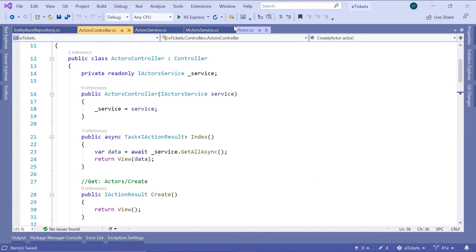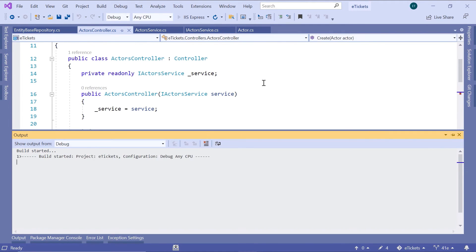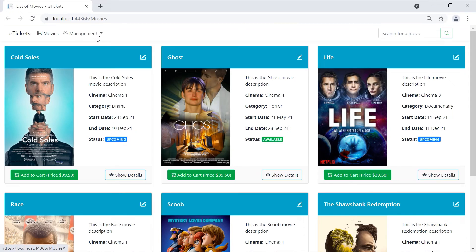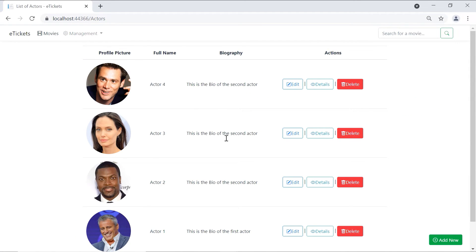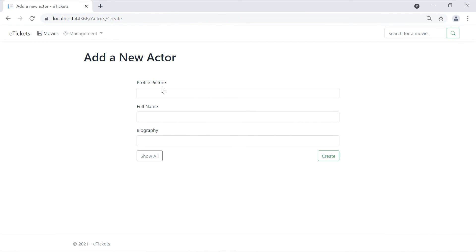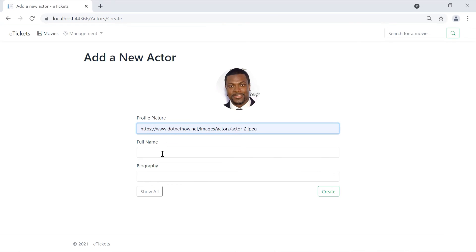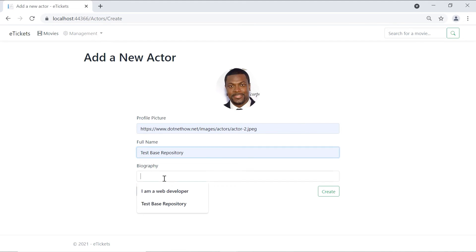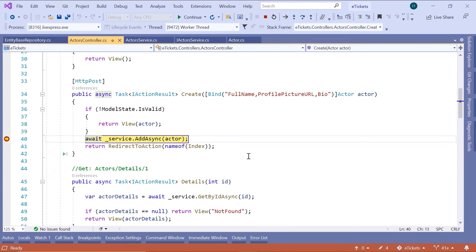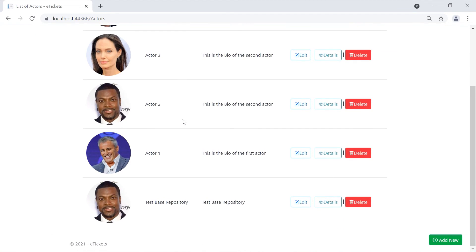Let us run Visual Studio one more time. Going to Management and then Actors, we get a list of actors. Let us add a new actor — add a profile picture, add a full name: Test Based Repository, and Test Based Repository as a biography. Click the Create button. The breakpoint was reached; let us remove the breakpoint and click Continue. Now if you scroll down, you can see that the Test Based Repository actor was added.